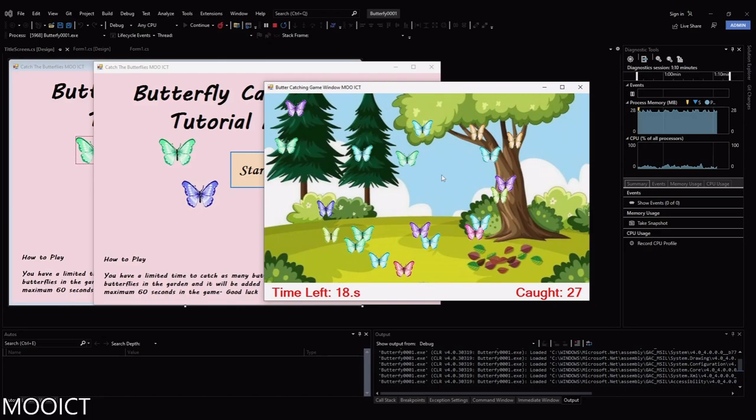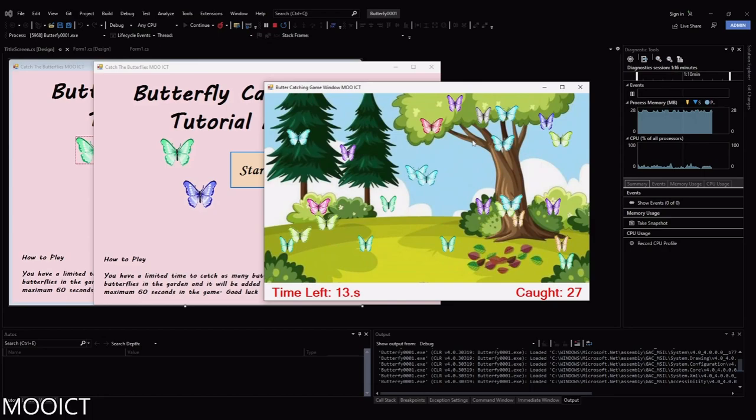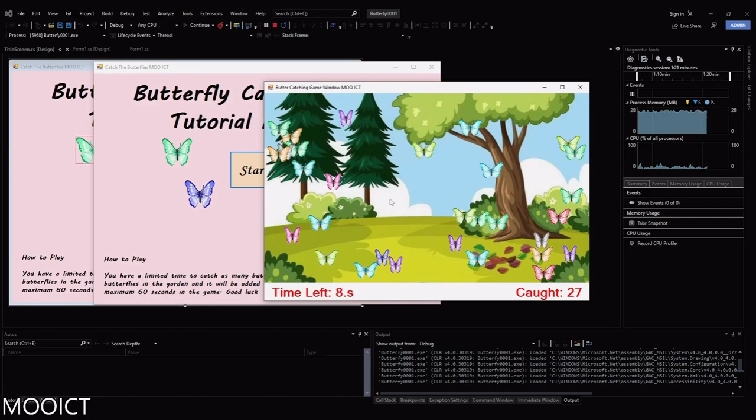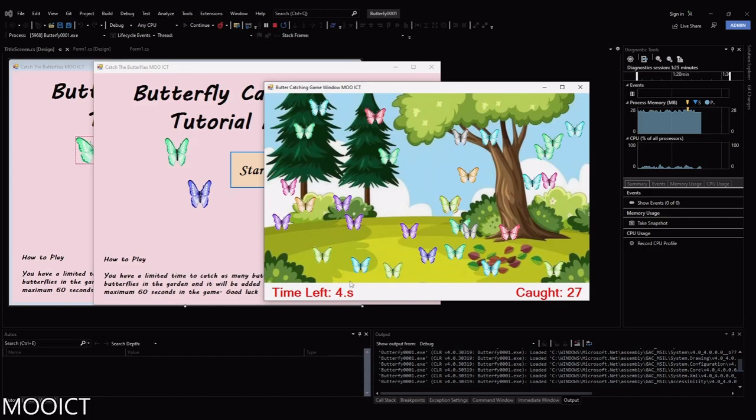One thing you'll notice is that the butterfly images are completely transparent, which means that even when they are overlaying with each other you can still see what's behind them — so it doesn't look like the blocky picture box style. That's because the butterflies are being drawn dynamically on the screen.